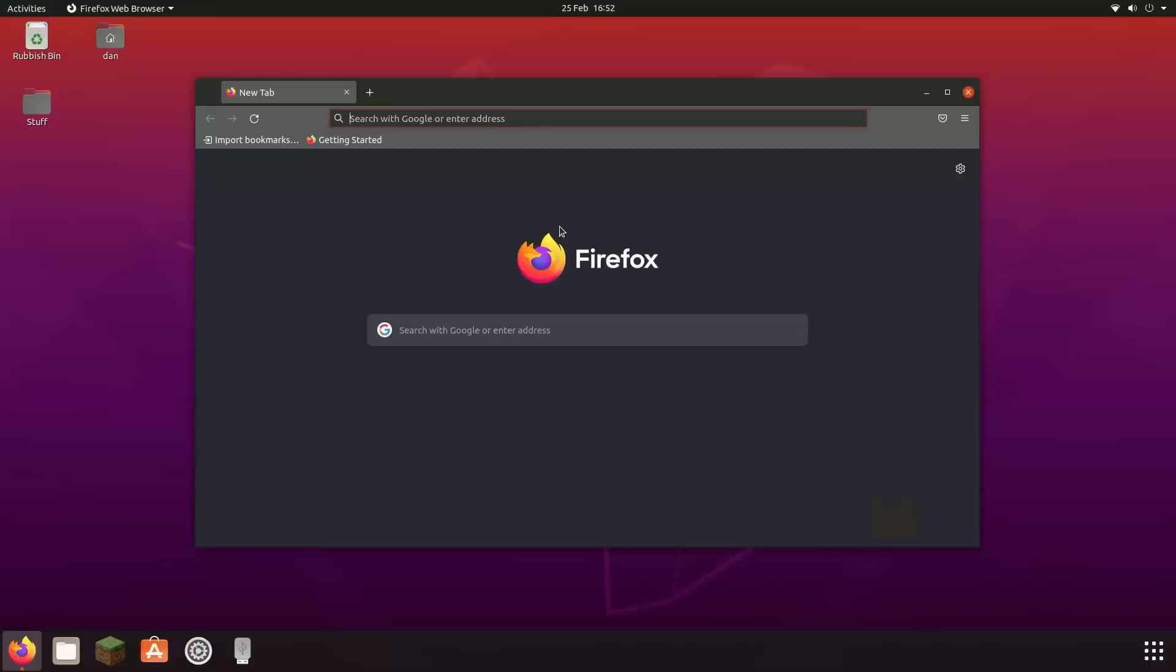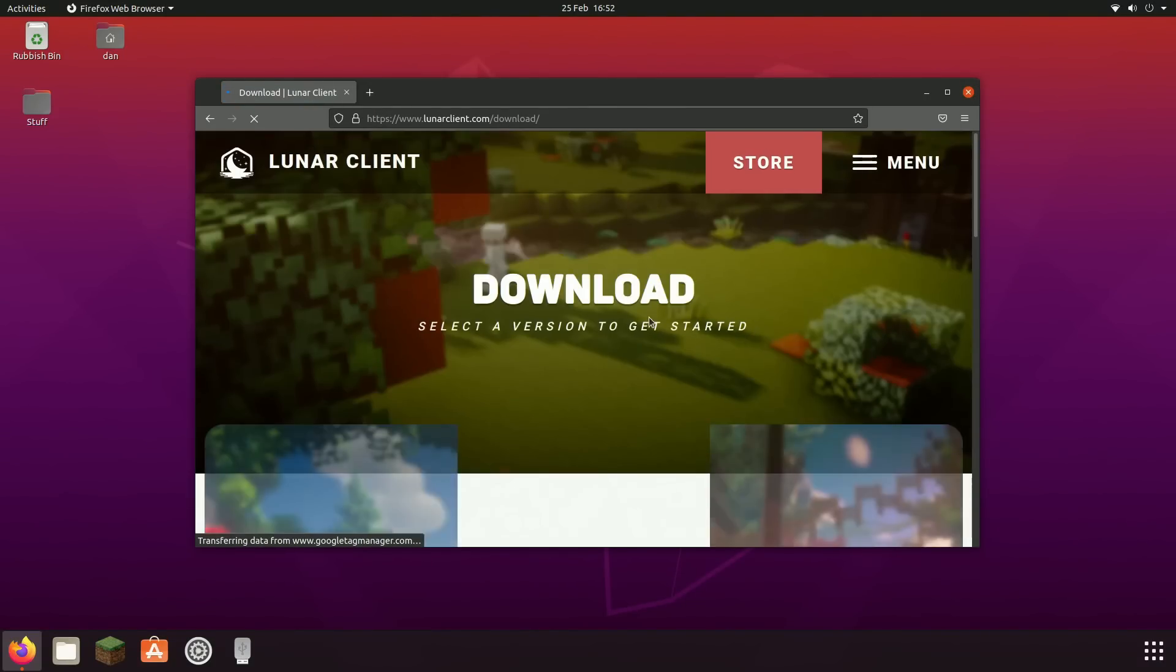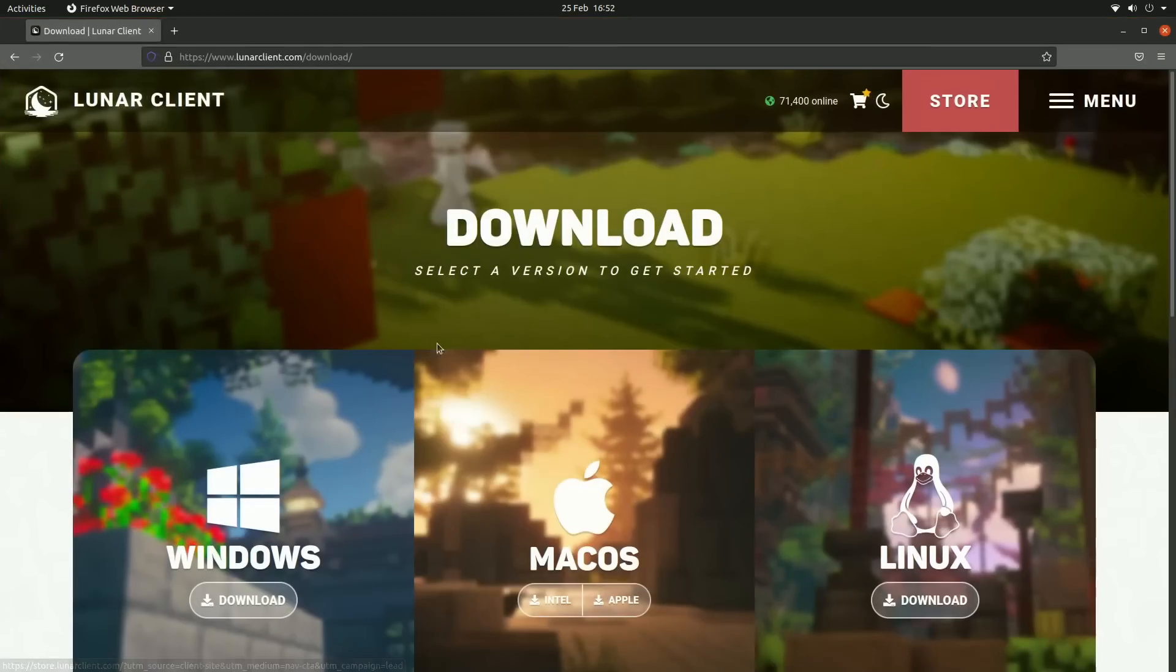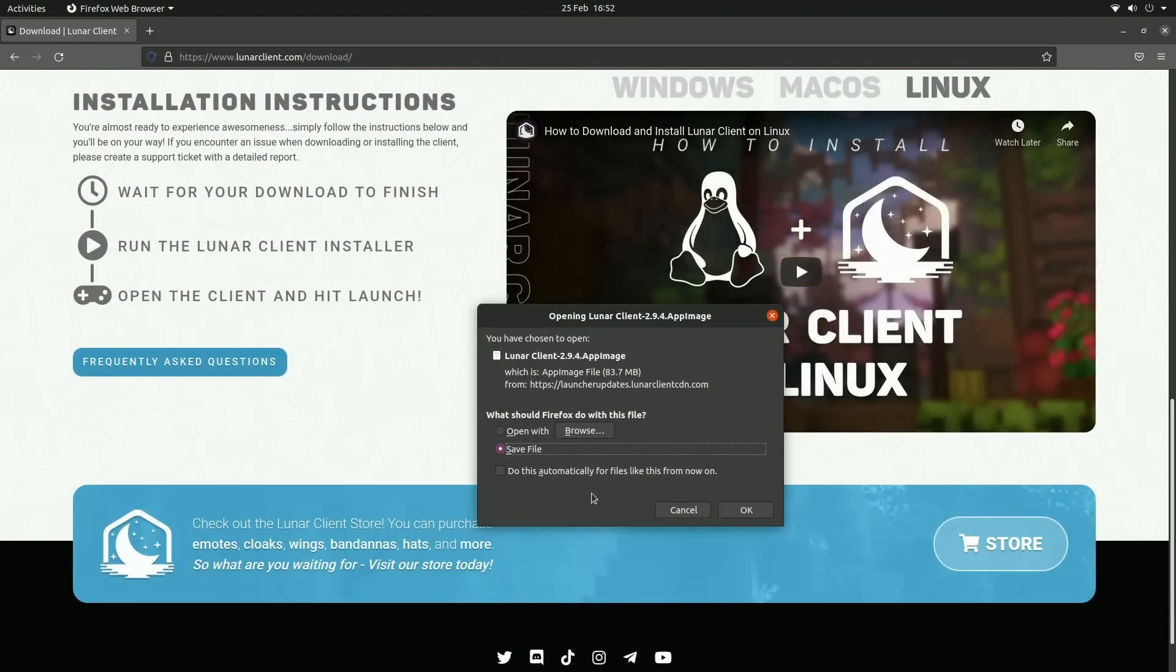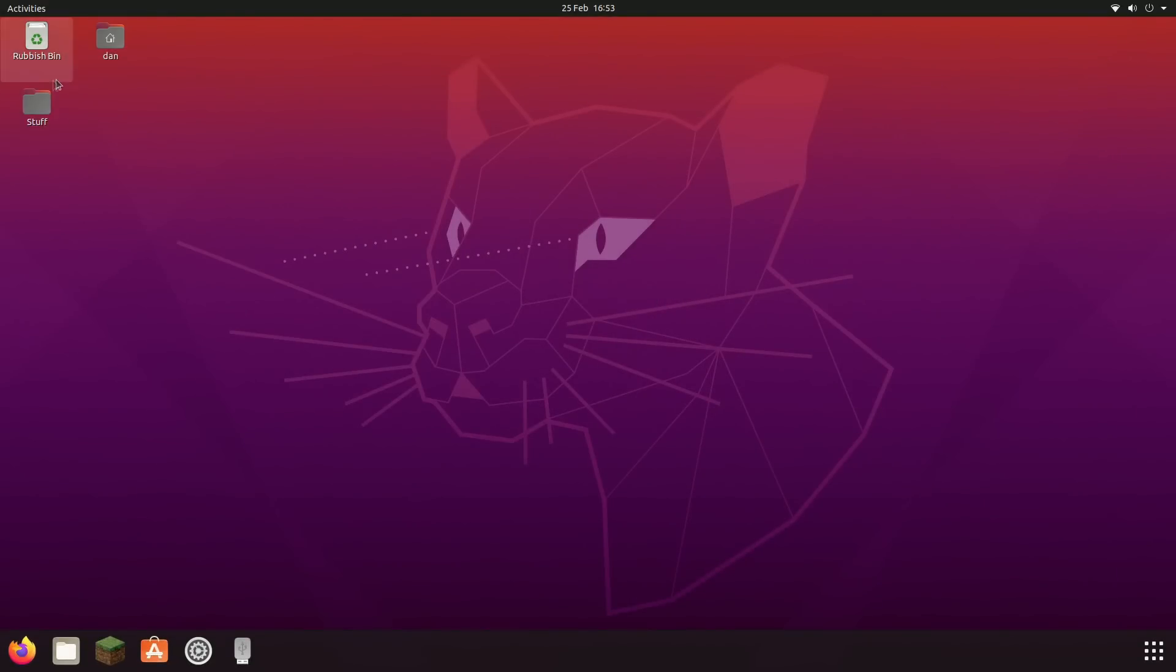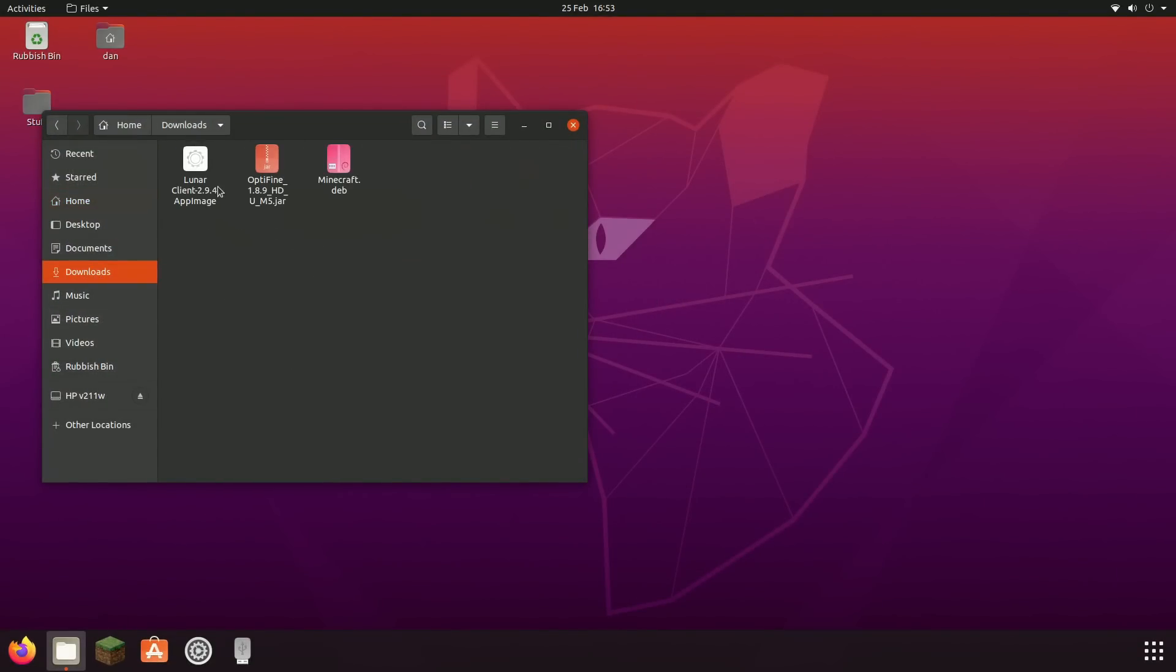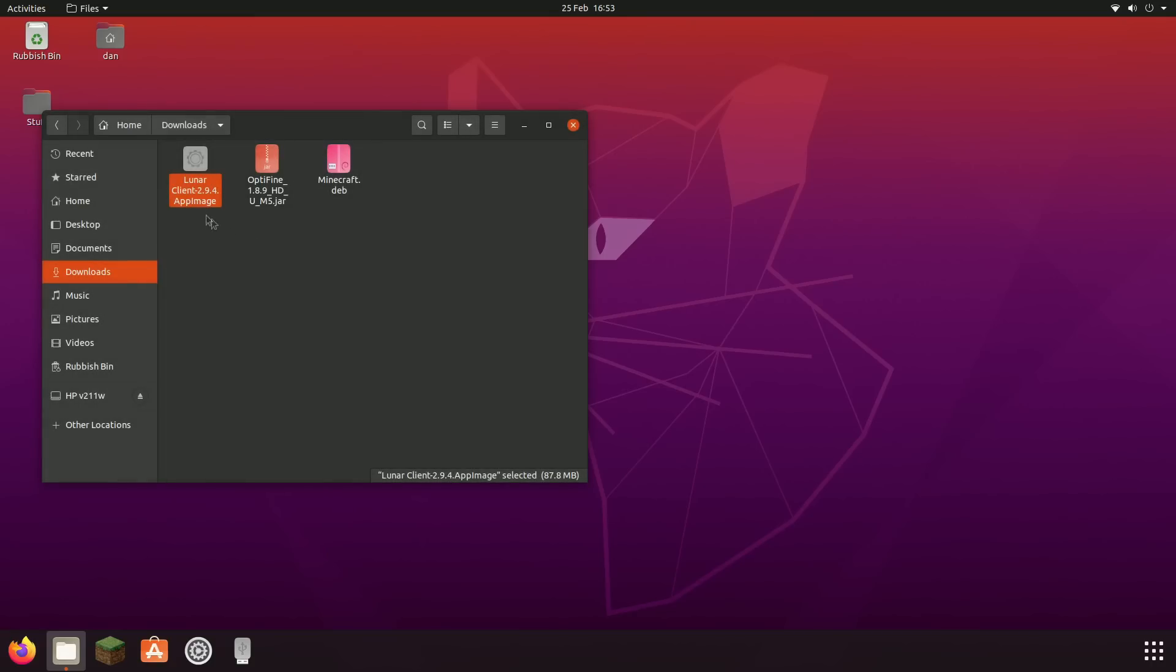To install Lunar Client we just go to their website. You see what I mean about Ubuntu being so easy. We just go to the download section of their website, go to the Linux downloads here. It's an app image so we just go ahead and save the file. Now that's downloaded, go to your files, go to downloads, and then again like we did with OptiFine, right click, go to properties, permissions, allow executing file as program, and then just double click on it. There we go, Lunar Client's up and running.